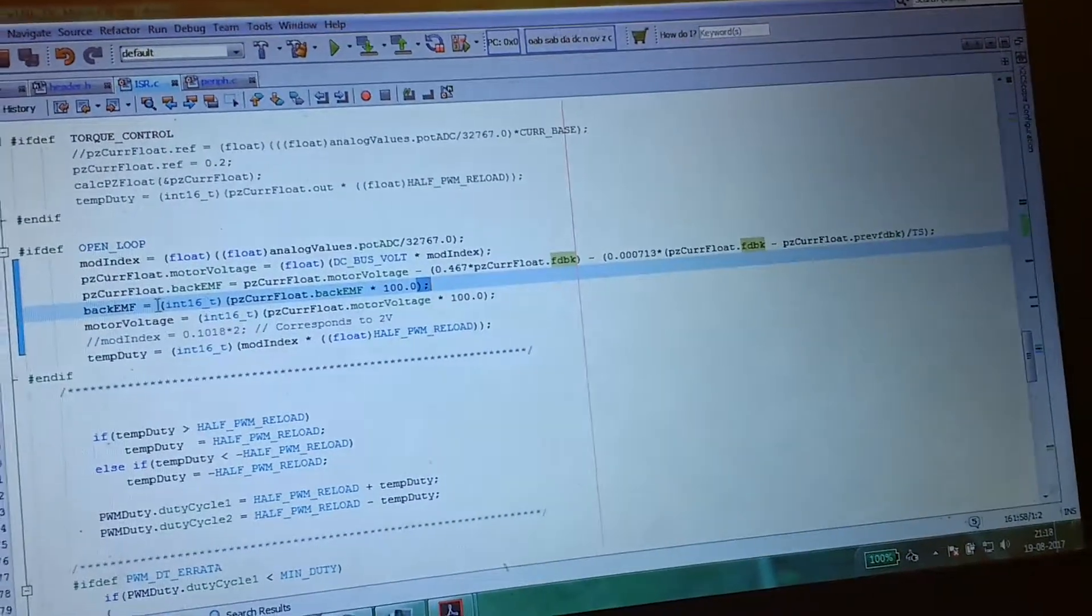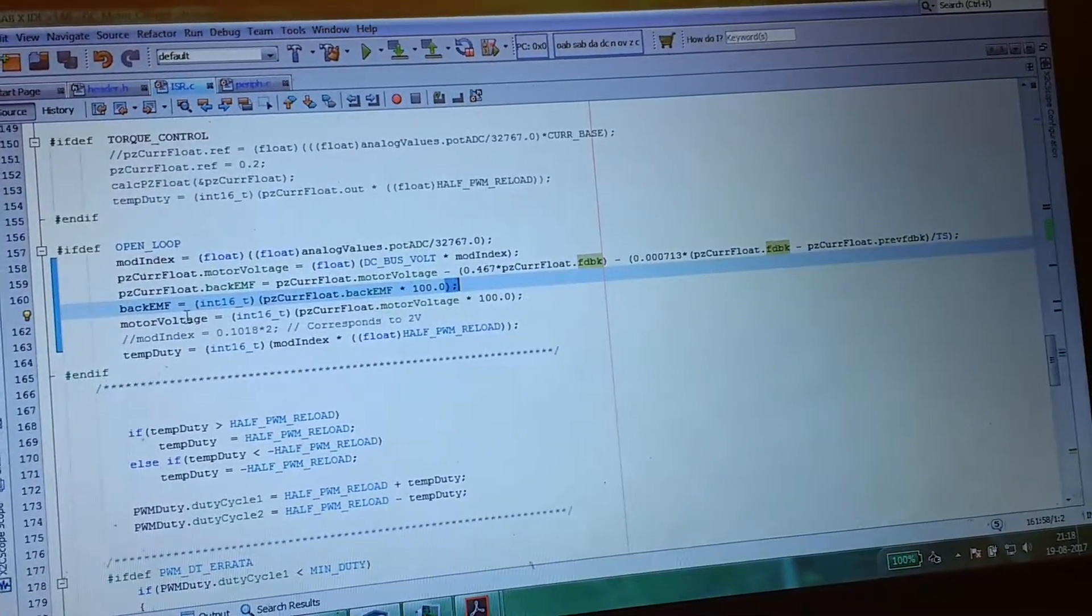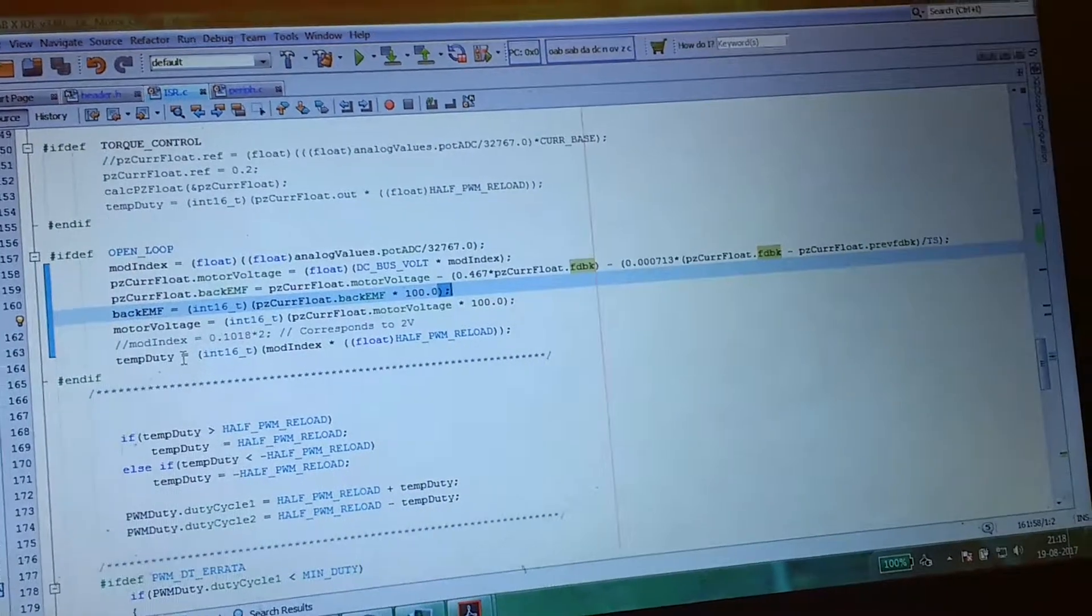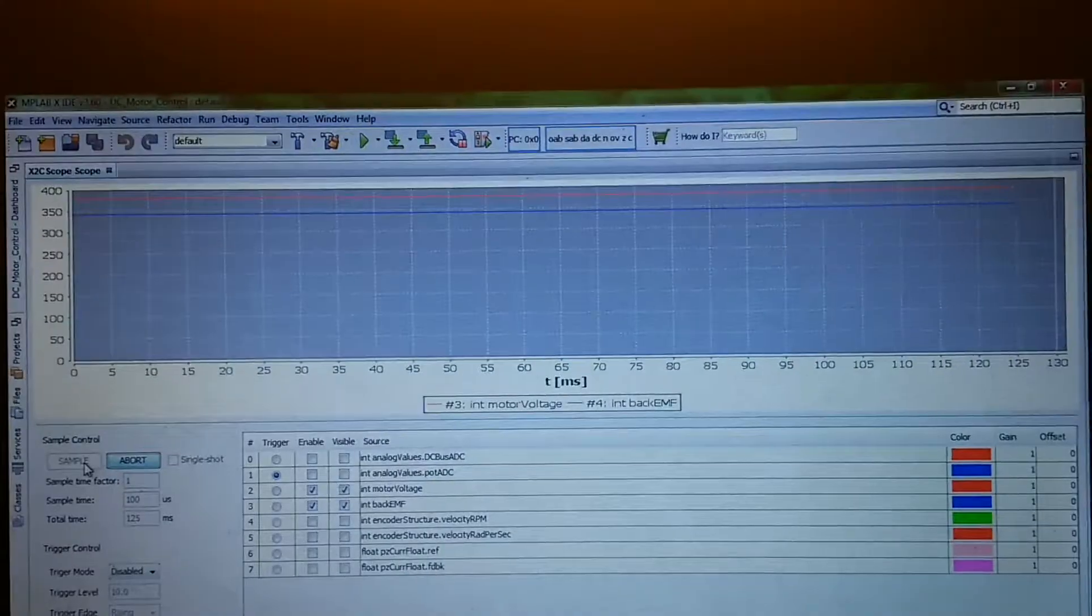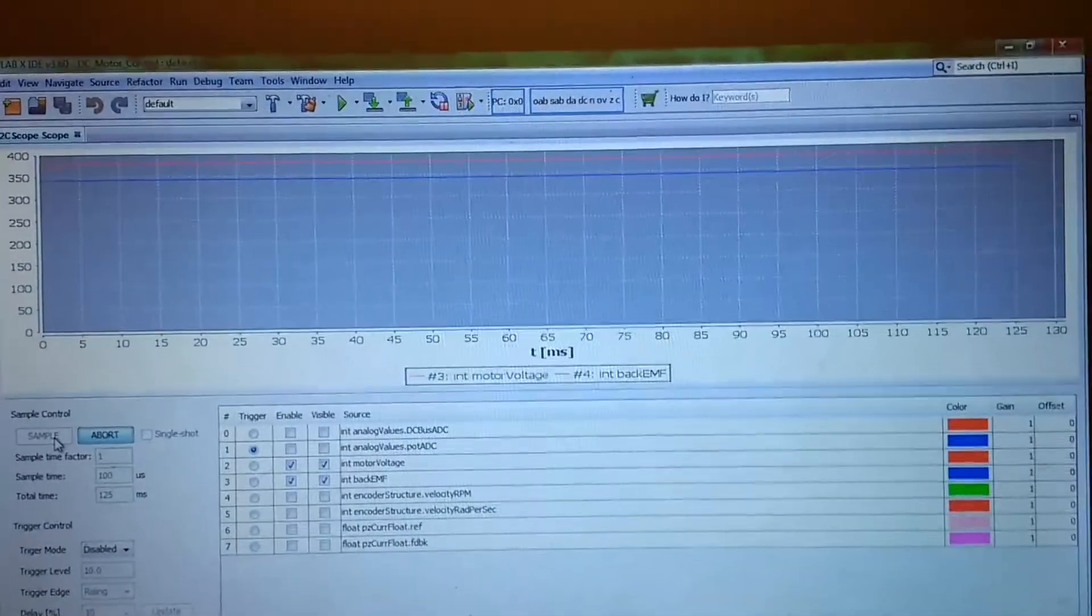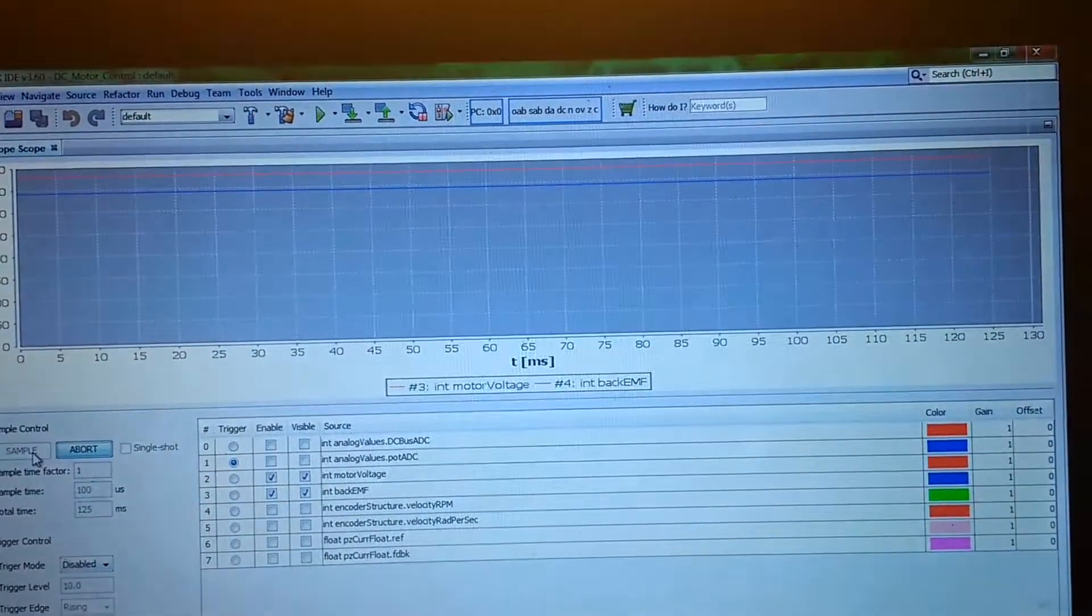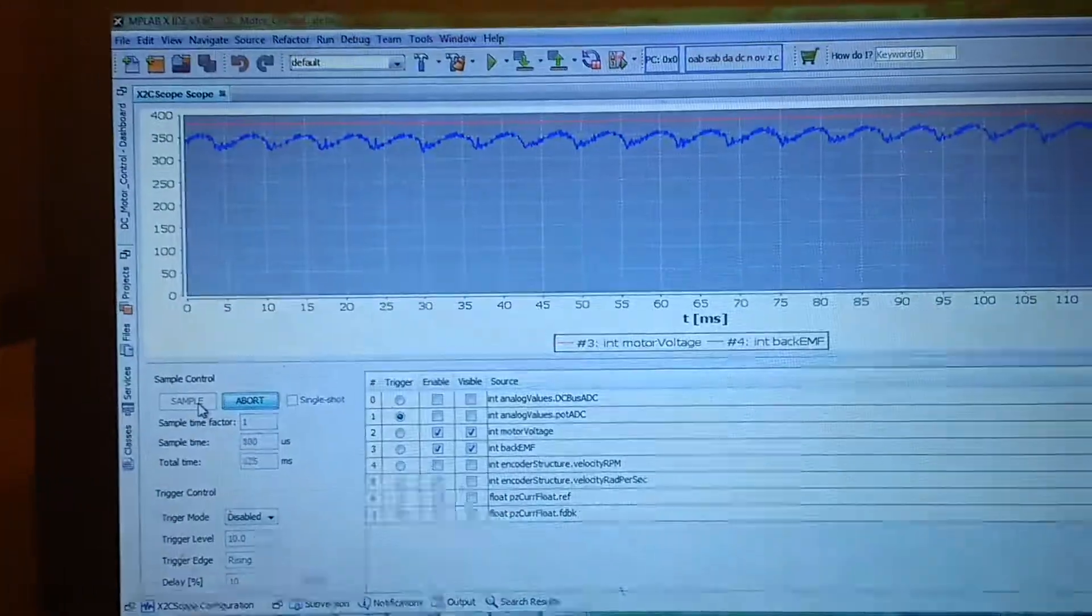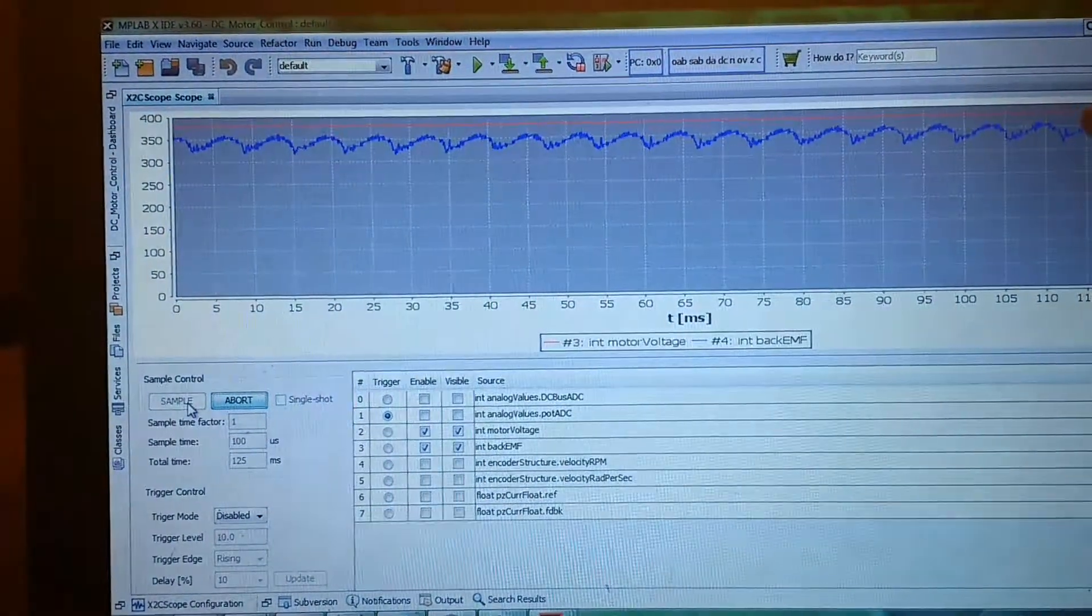I am giving it to two different variables just for debugging purposes. Let's see the output. So I am just switching on the motor, and you can probably hear the sound.